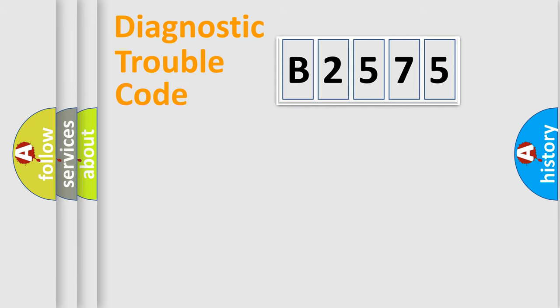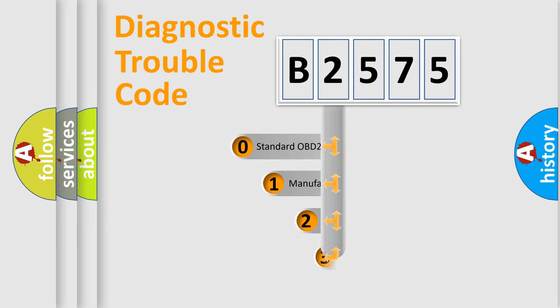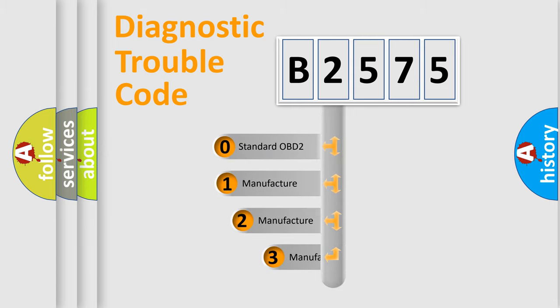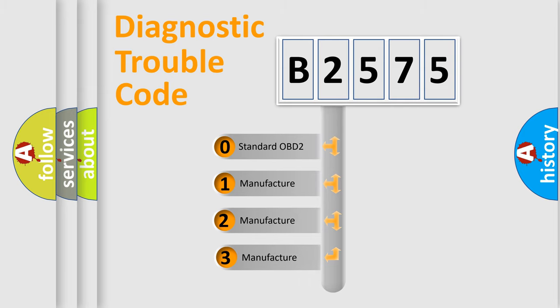Powertrain, Body, Chassis, Network. This distribution is defined in the first character code.